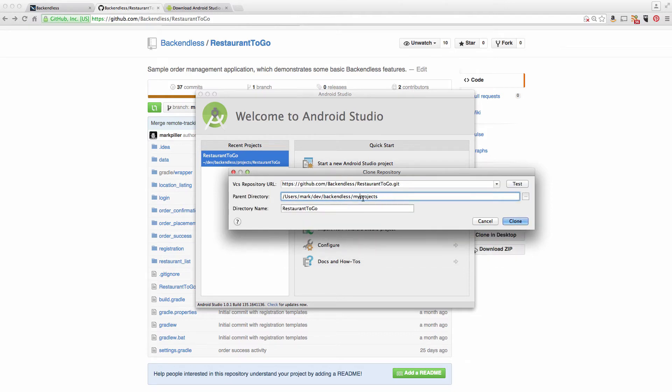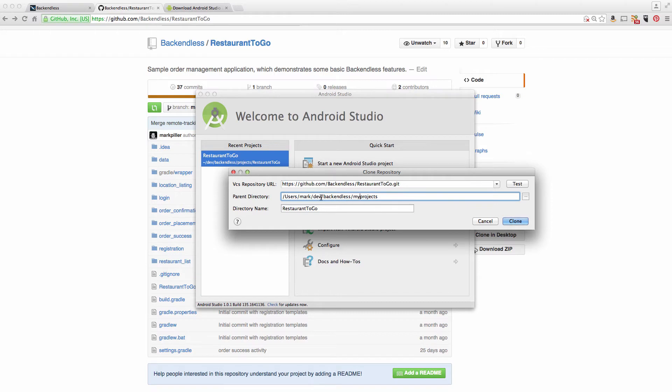In the parent directory, this is going to be the folder that will contain your project. Just locate a folder on your hard drive that will be containing the actual Restaurant2Go application. In this case, I have a folder called Dev in my home directory/backendless/my projects and my projects will contain the directory called Restaurant2Go.